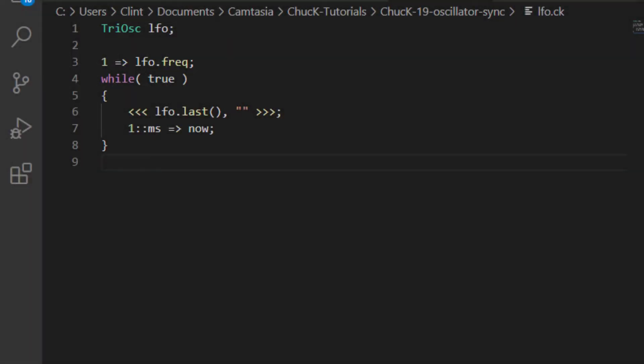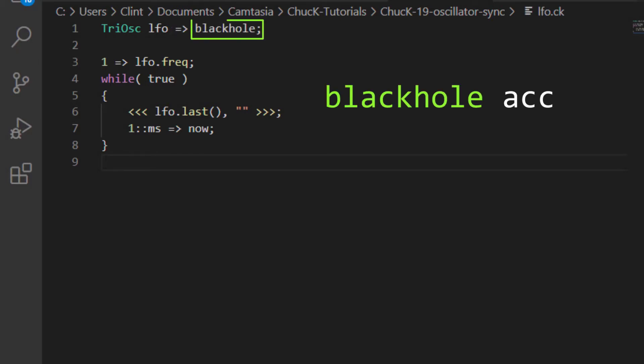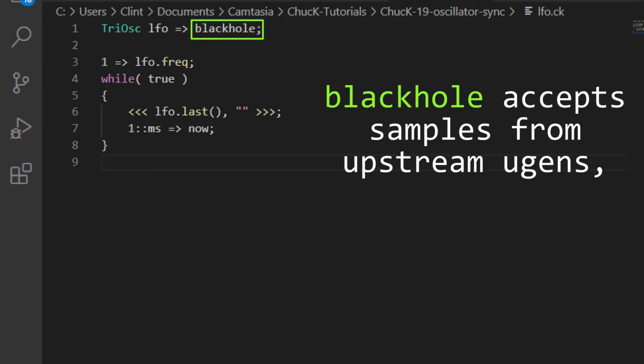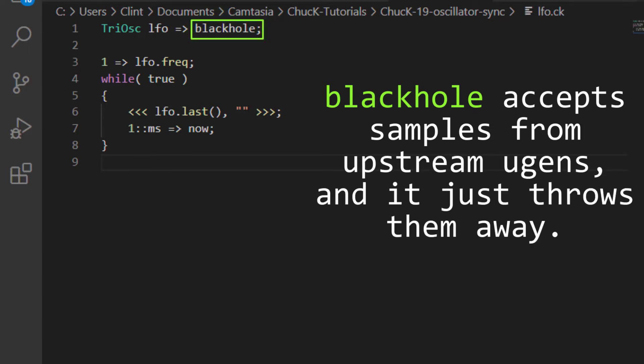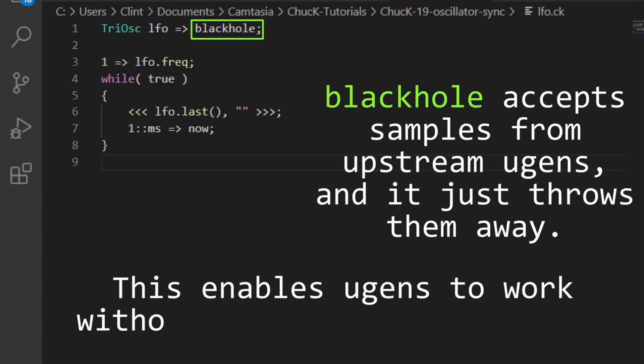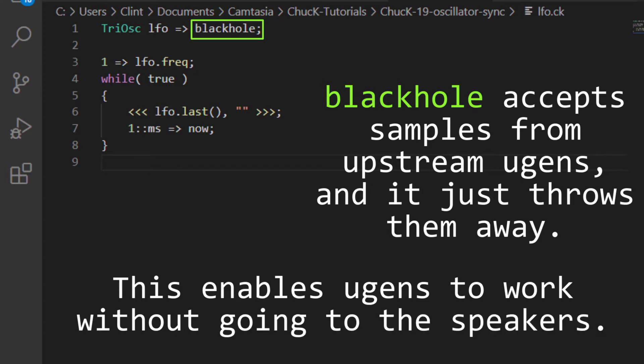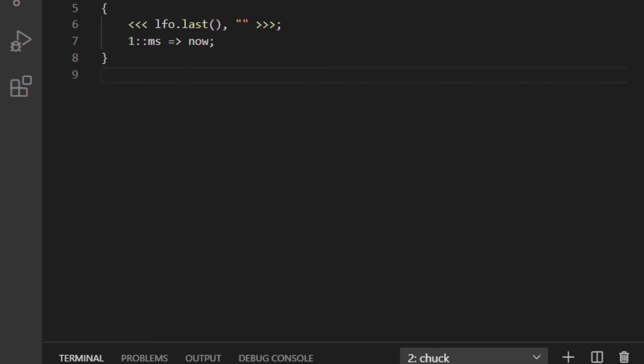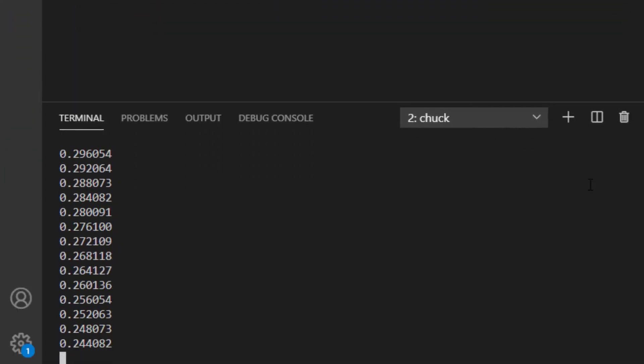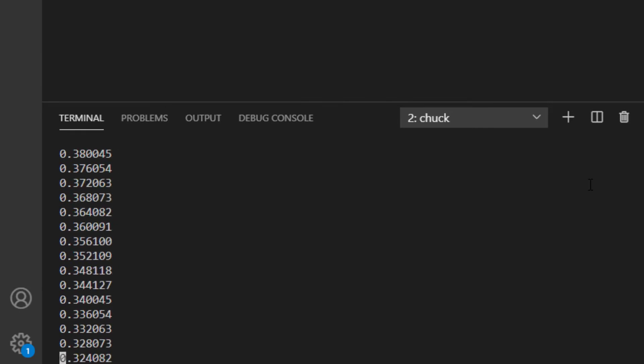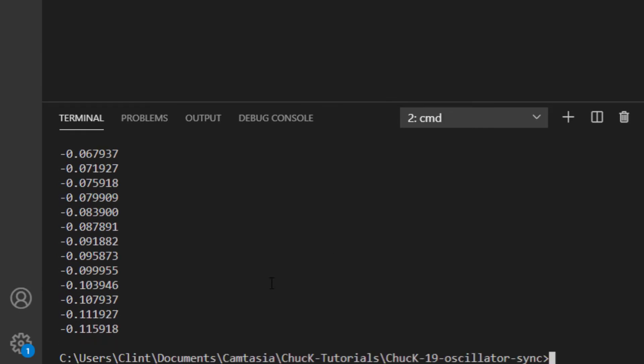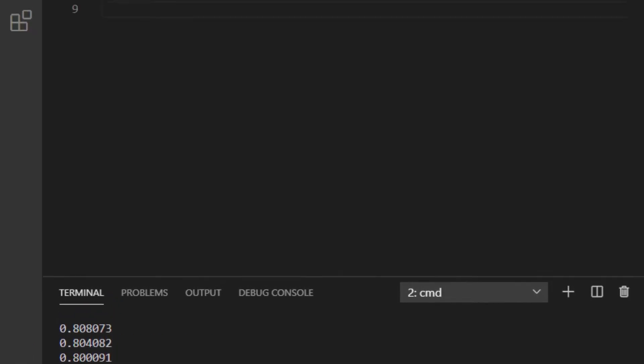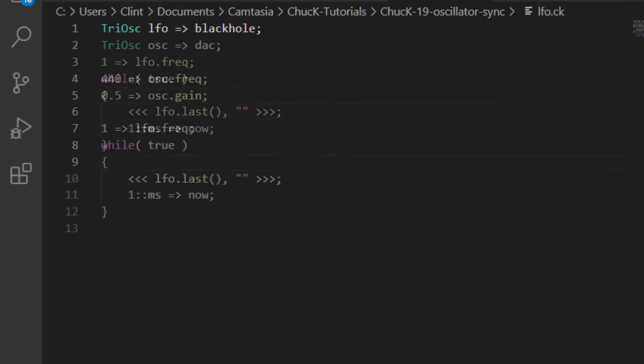So we're going to use a special UGen called Blackhole. Blackhole is a UGen that is specifically for this purpose. It consumes samples from the UGens chucked into it, but it just throws them away. That works around the requirement that UGens stop if nothing is receiving their samples. So let's chuck our LFO into Blackhole and re-run our Chuck file. As you can see, it now outputs values between negative one and one.